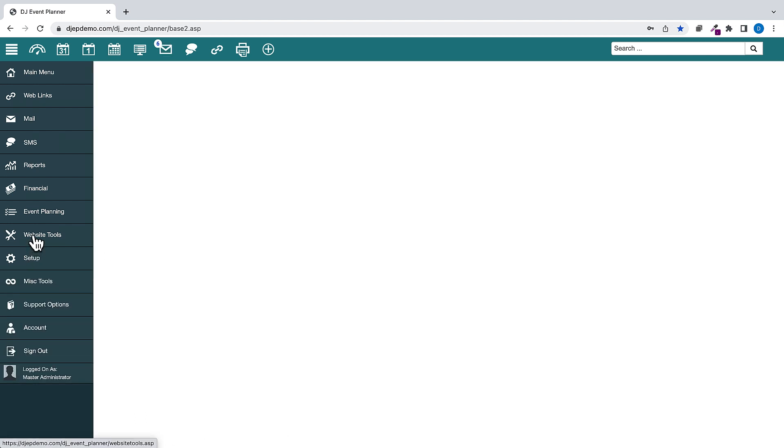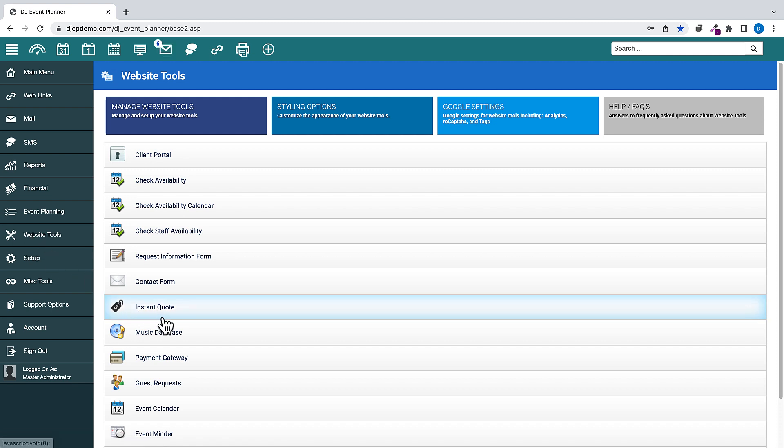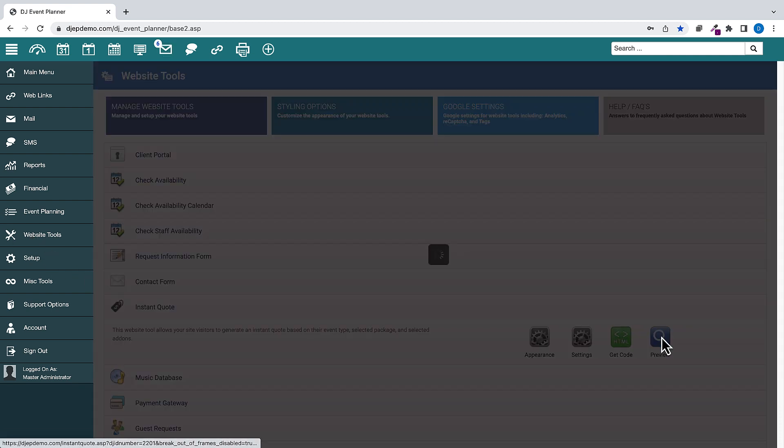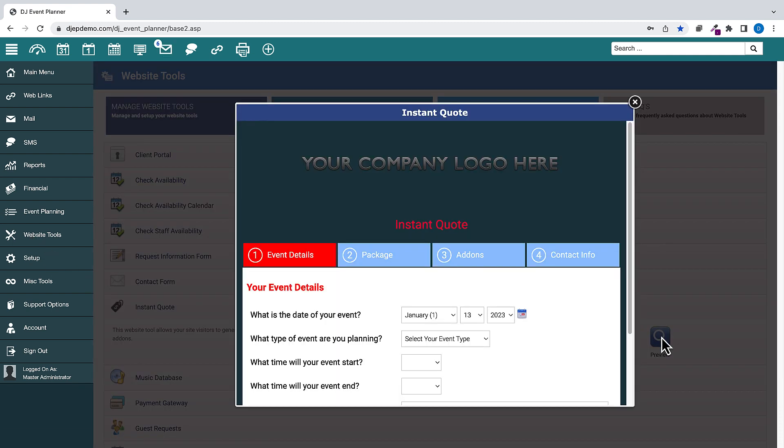Custom Date Range Pricing has now been added to the Instant Quote feature. Custom Date Range Pricing was added to the software in a previous update, however it only worked when manually adding an event. This now works on the Instant Quote system also.